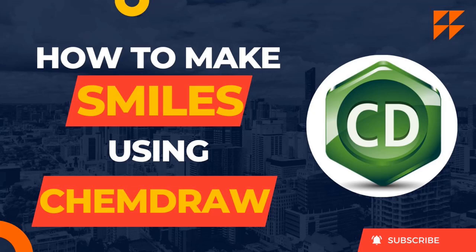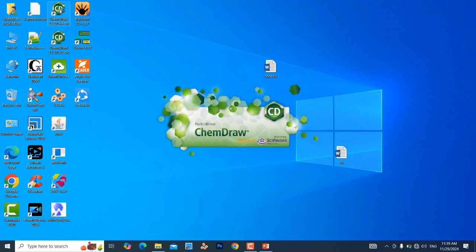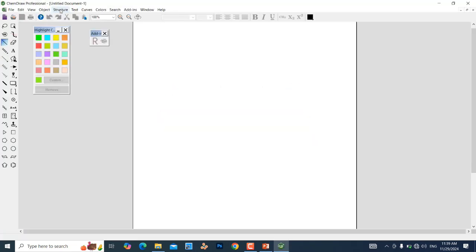Dear friends, in this tutorial I am going to teach you how to make SMILES using ChemDraw software. First, open your ChemDraw software — just double-click it and it automatically opens. This is the ChemDraw blank document where we are going to draw our chemical structure and convert it into SMILES format.